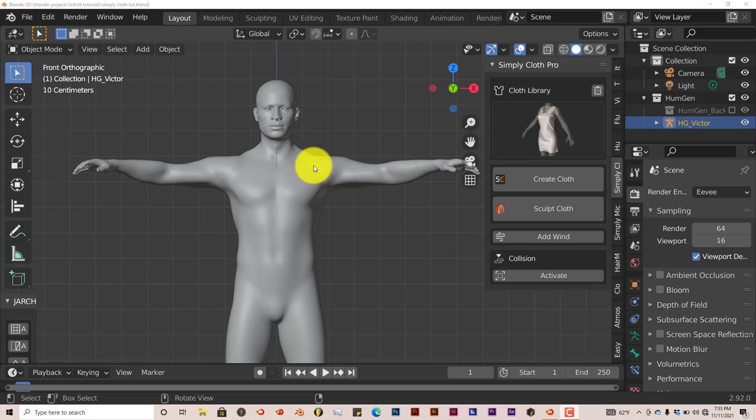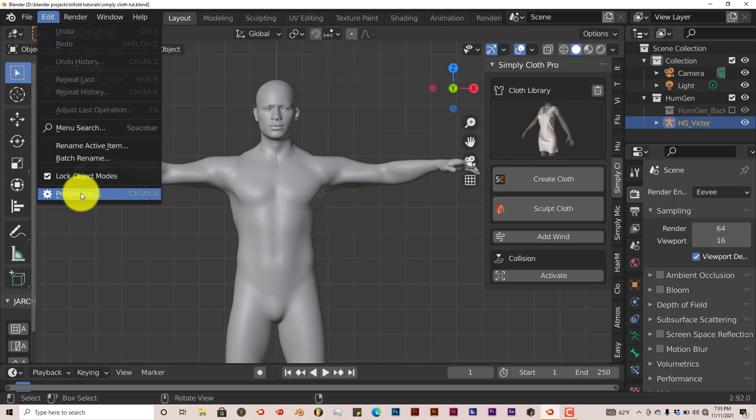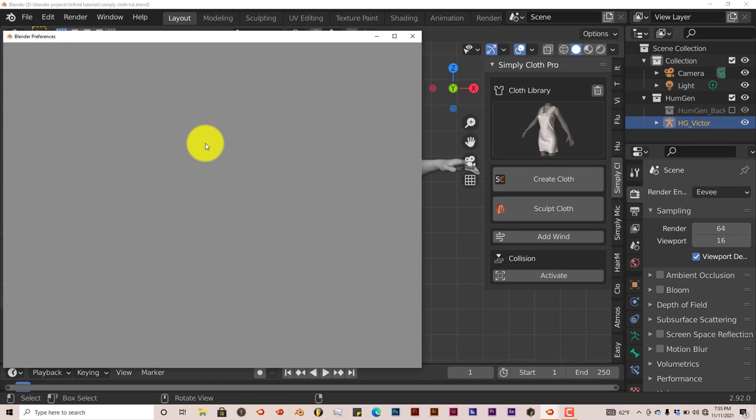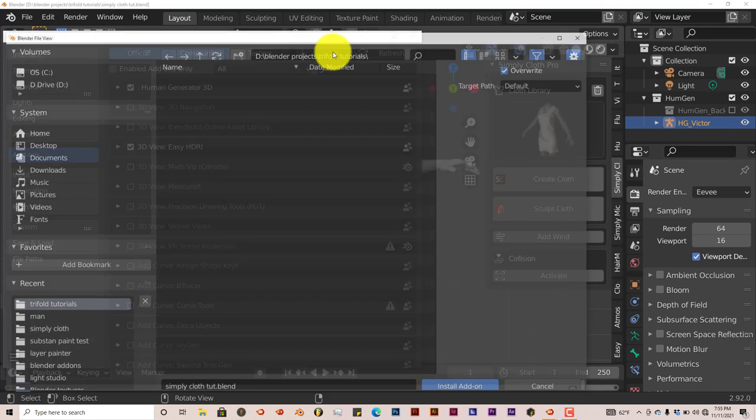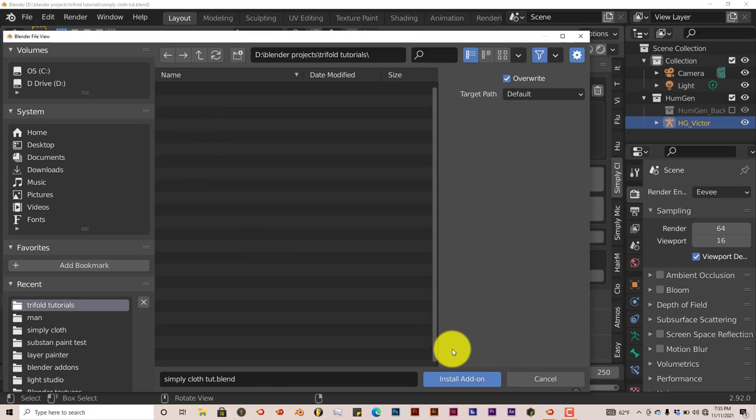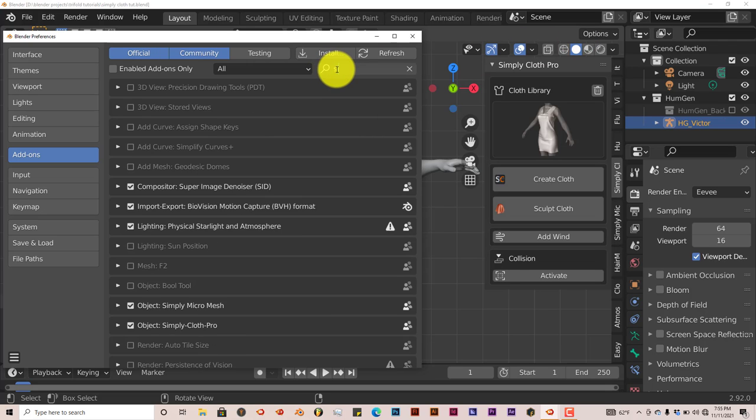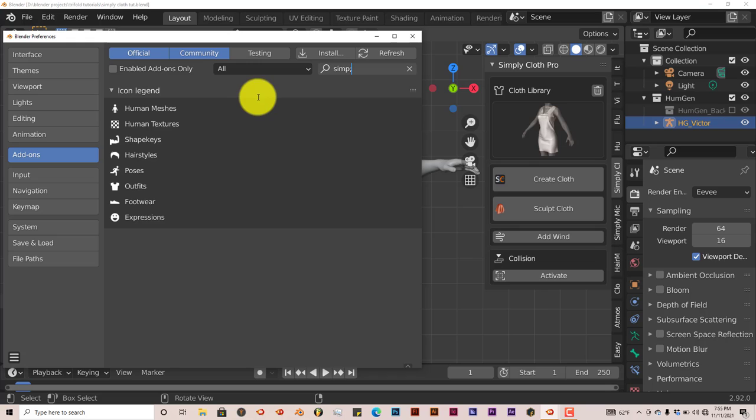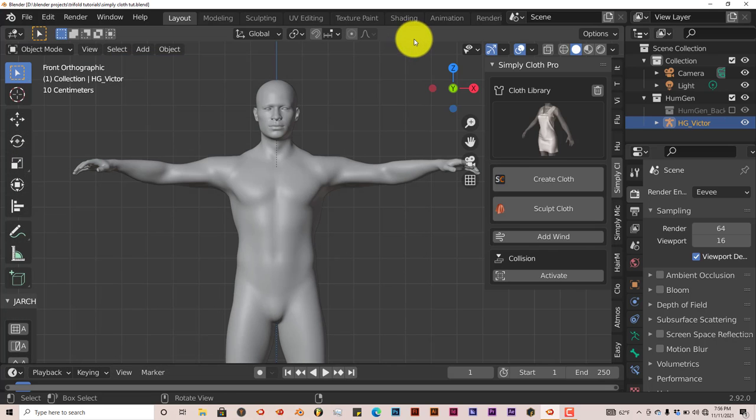To install it into Blender, go to Edit > Preferences, click on Install, navigate to where you've downloaded it onto your computer. Once you've located it, click on it, press Install Add-on, and once that's done, put a check in the box. That keeps it activated.